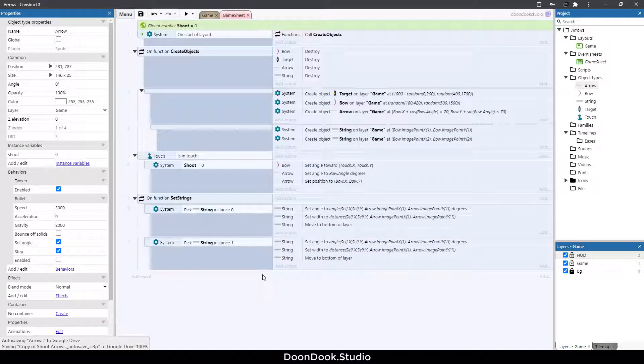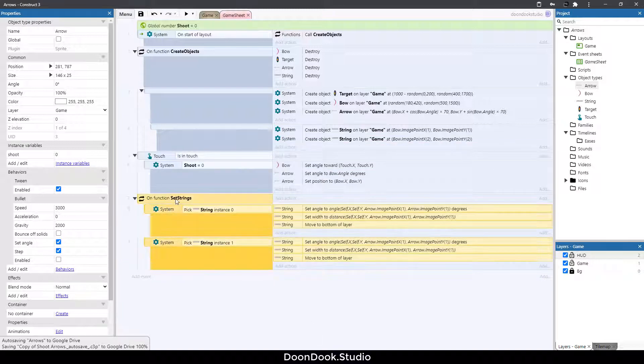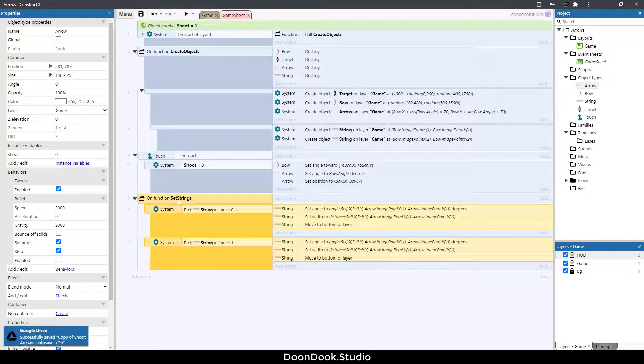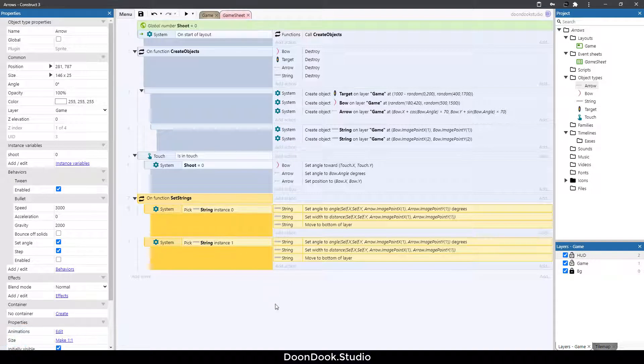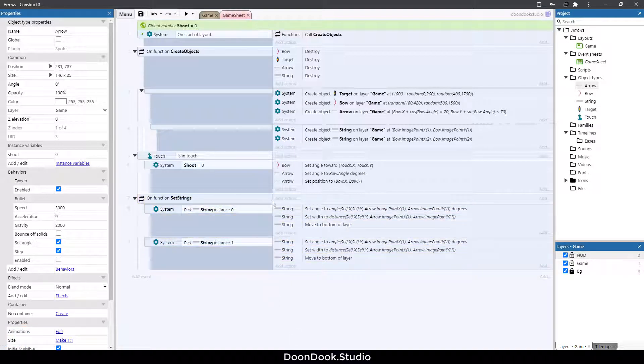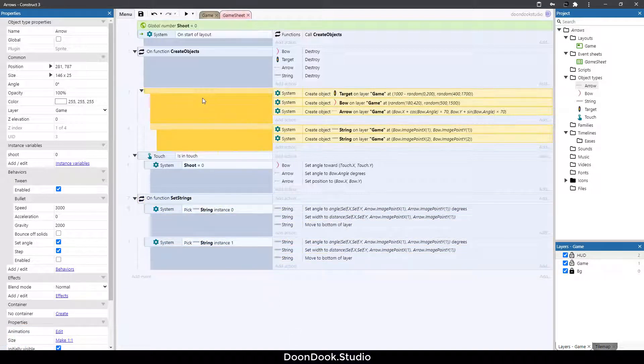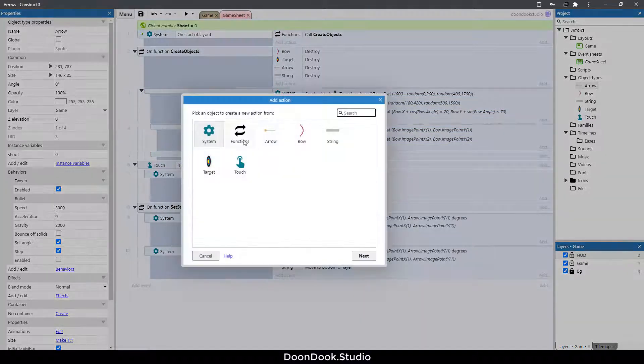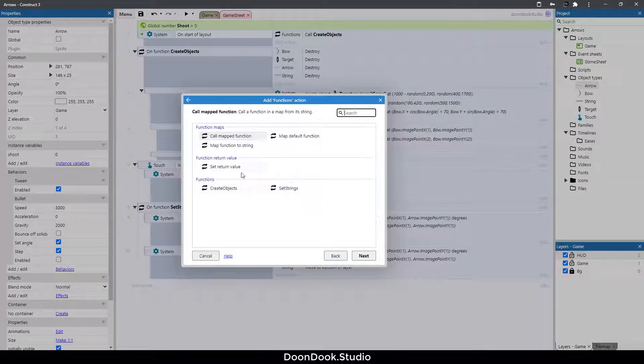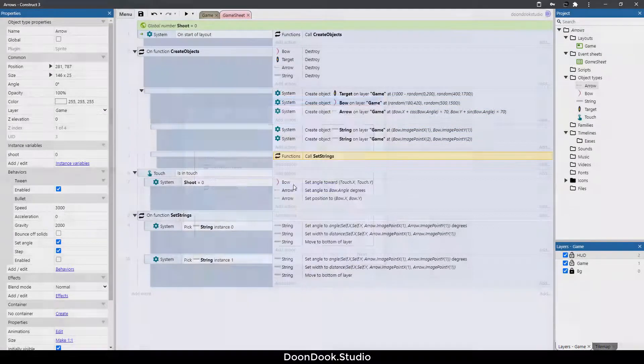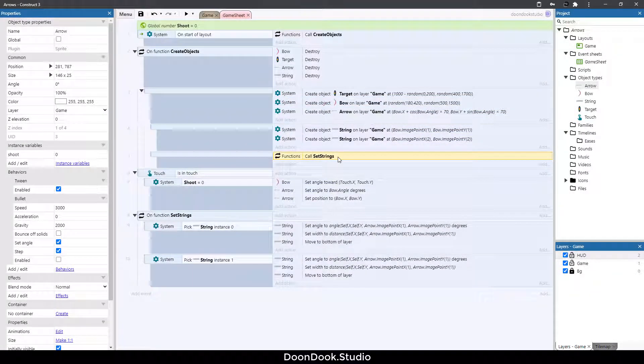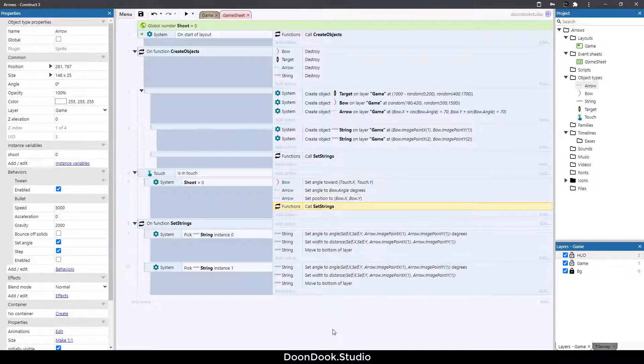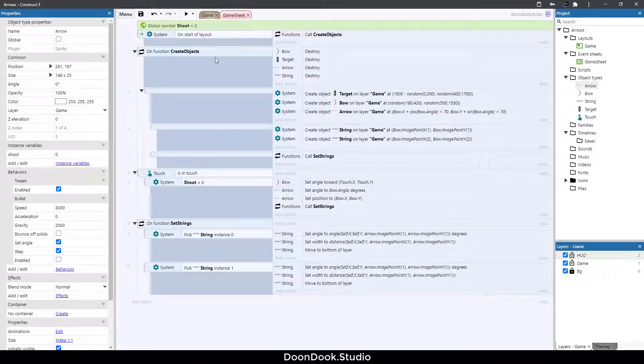Okay now we need to call this function here. So click here hit B button add action function set strings and let's copy and paste it here and hit run.